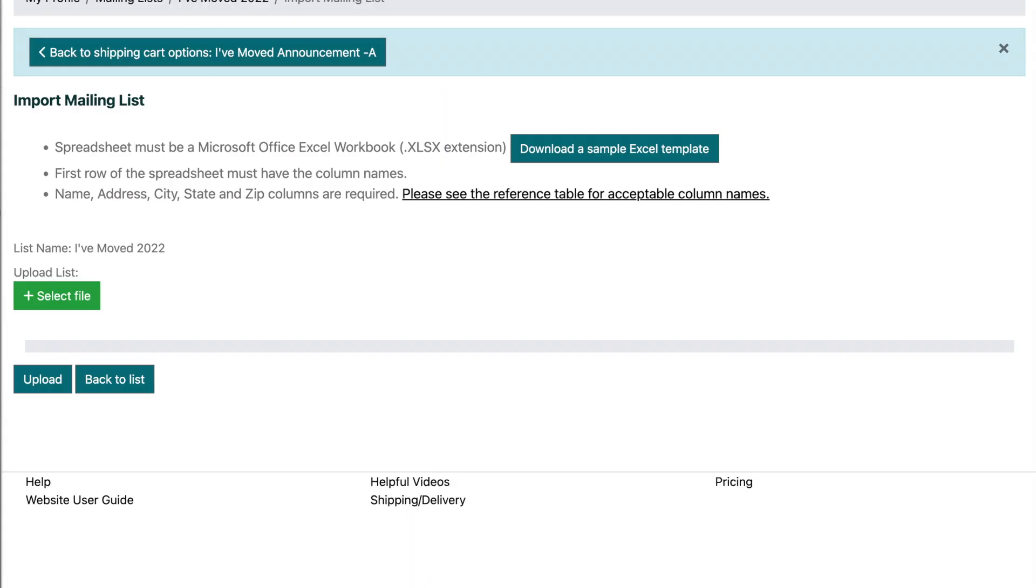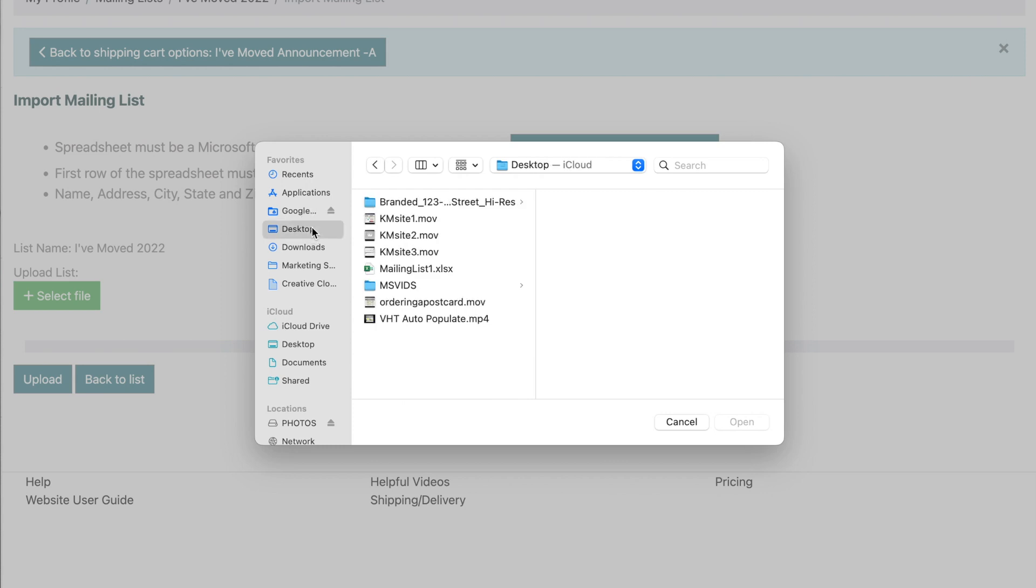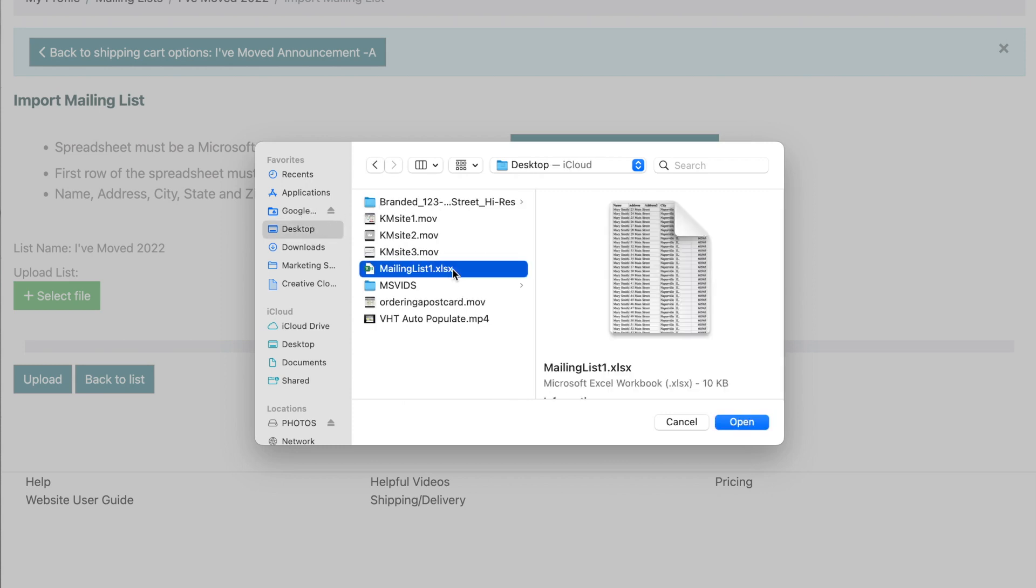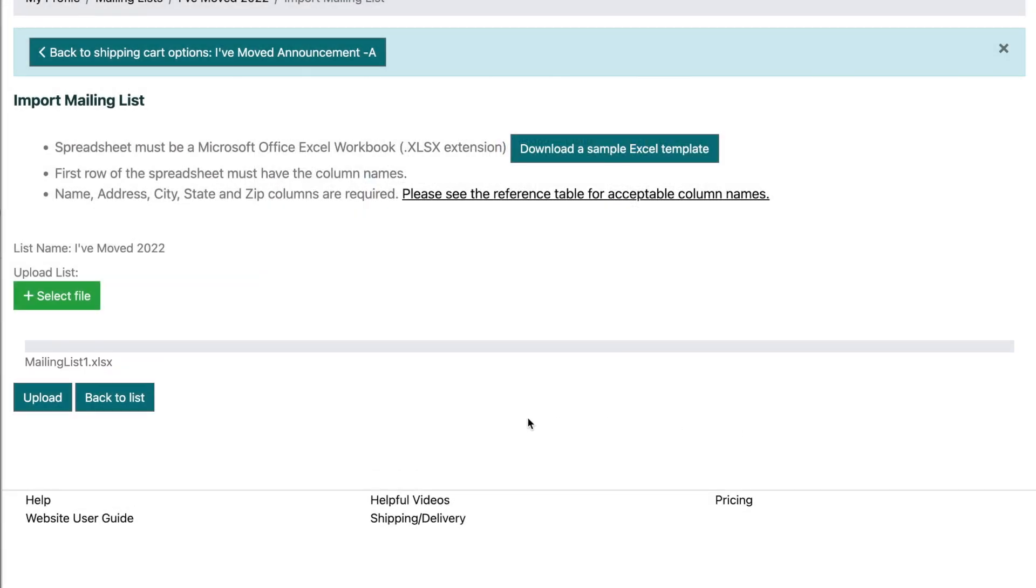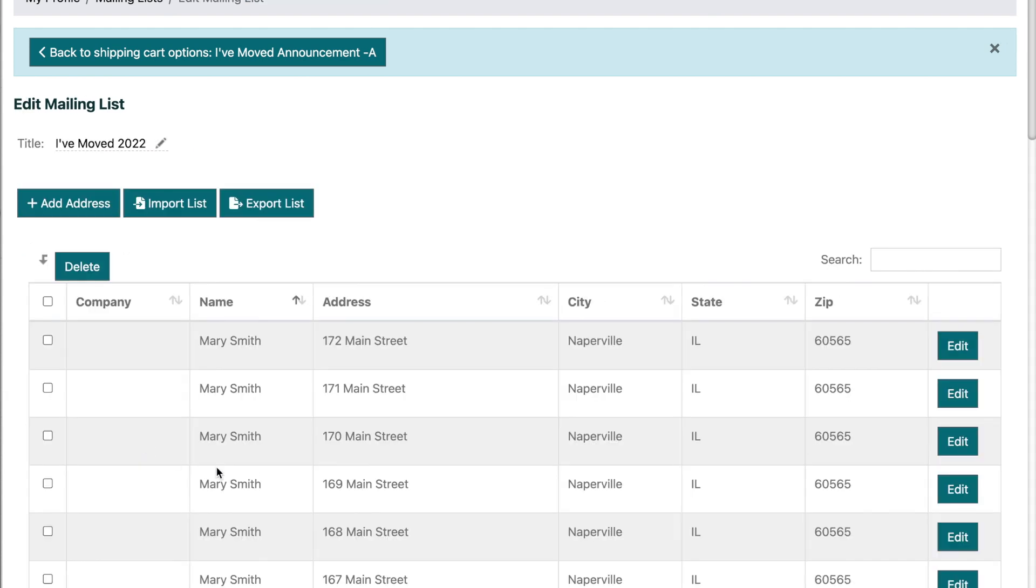To upload your .xlsx file, click on the select file button and locate your mailing list. Click the upload button and wait for your confirmation that the list has been successfully uploaded. You'll see the bar turn green and inform you the number of contacts has been imported. This is when you know it's worked correctly.